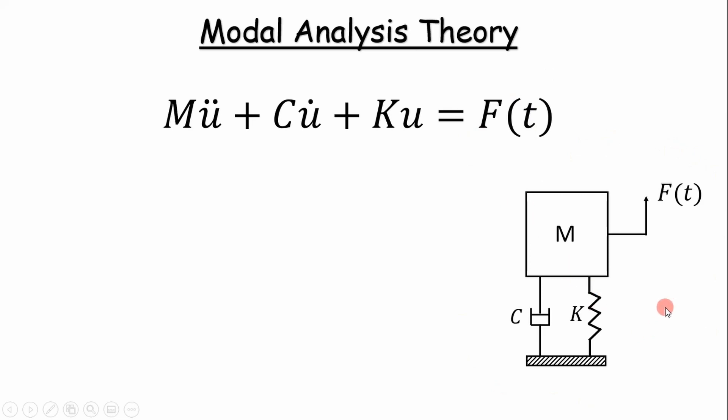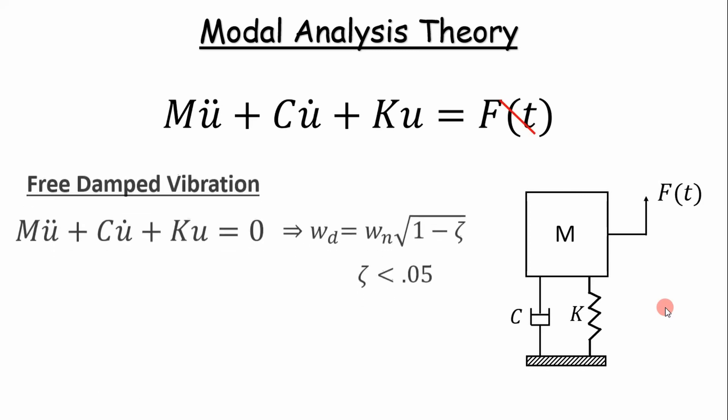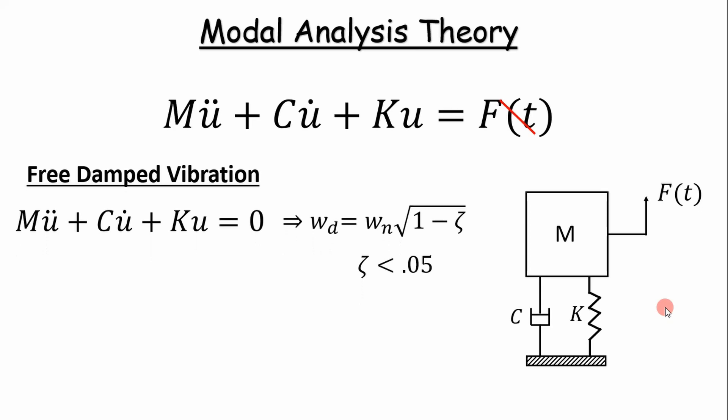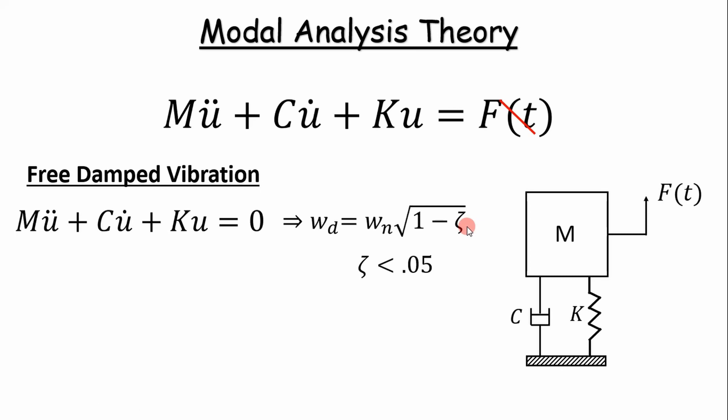For modal analysis, you don't include forces. It becomes free damped vibration when you eliminate the force term. Your damping frequency is actually a function of your natural frequency multiplied by the square root of 1 minus your damping ratio. In practice, damping ratio is really small, less than 5%. In the aerospace and defense industry, we tend to use two and a half percent. If you put that in the equation, you find out that your damping term, you can neglect it.